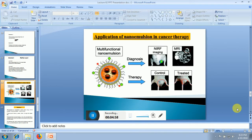Coming to the application of nano-emulsion in cancer therapy, multifunctional nano-emulsion can be prepared that can be used for diagnosis as well as therapy of many types of tumours.